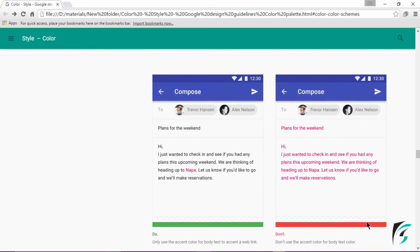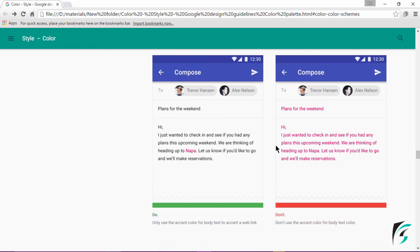Moving further down, this specifies the use of accent color in the text body. On the left side, we see an image where the accent color is only used to highlight a web link. On the right side, there is the use of the accent color for body text color, which is a strict no according to Google standards. Do not use the accent color for body text color. However, if you want to highlight a web link, the accent color can be used.